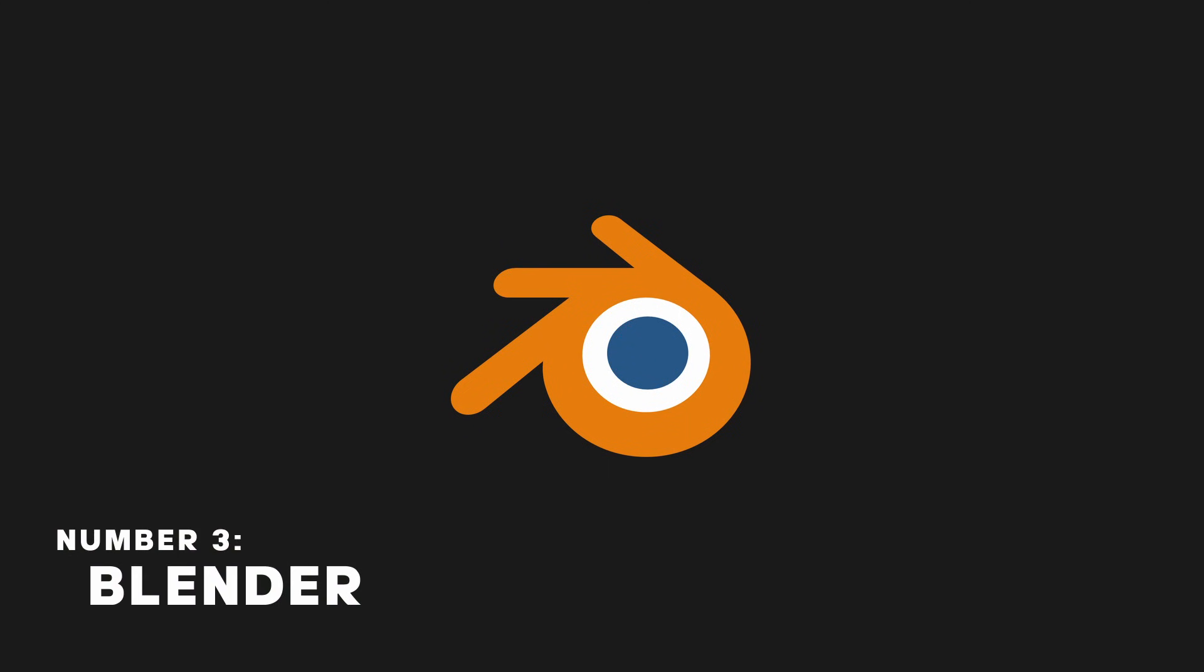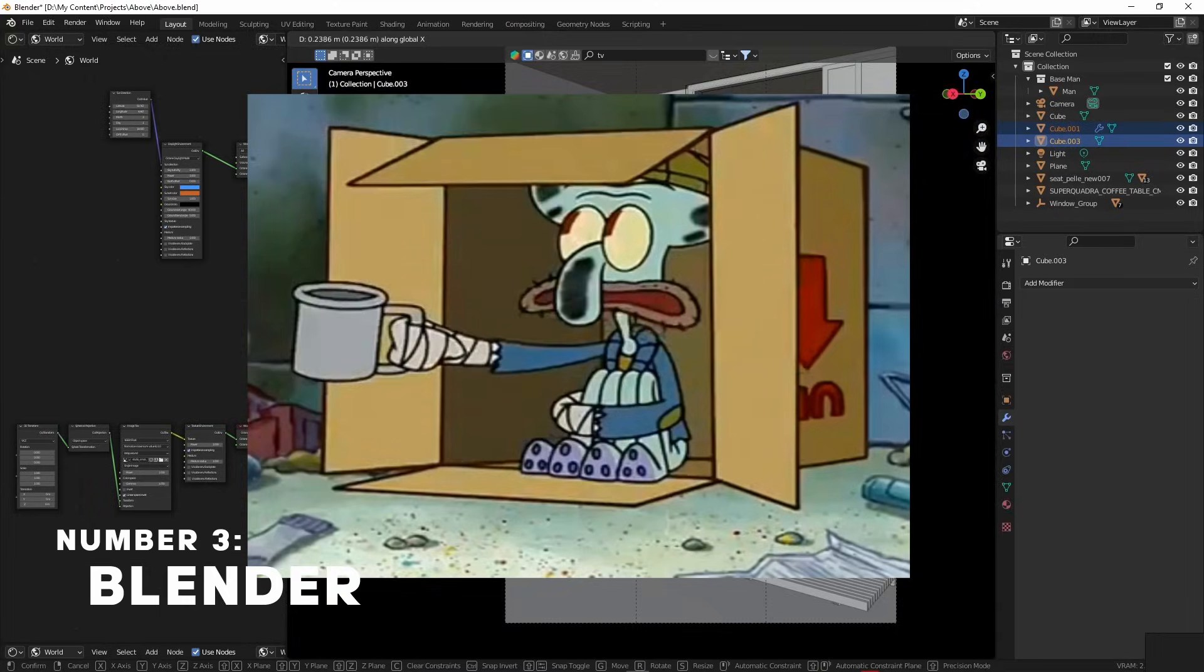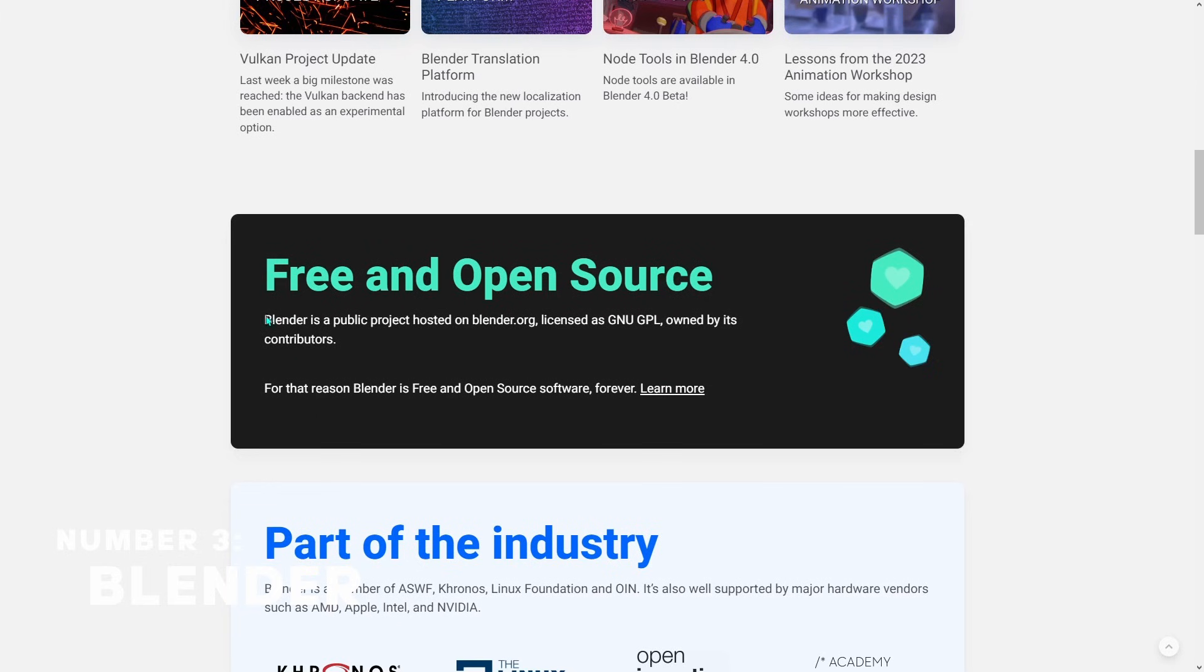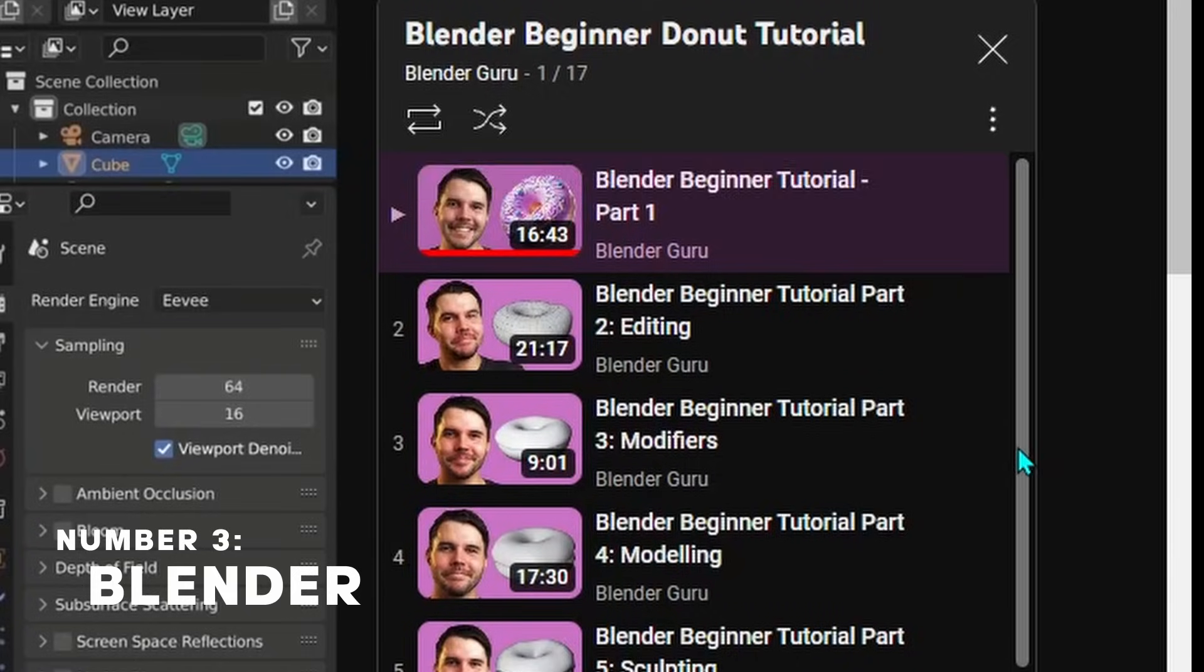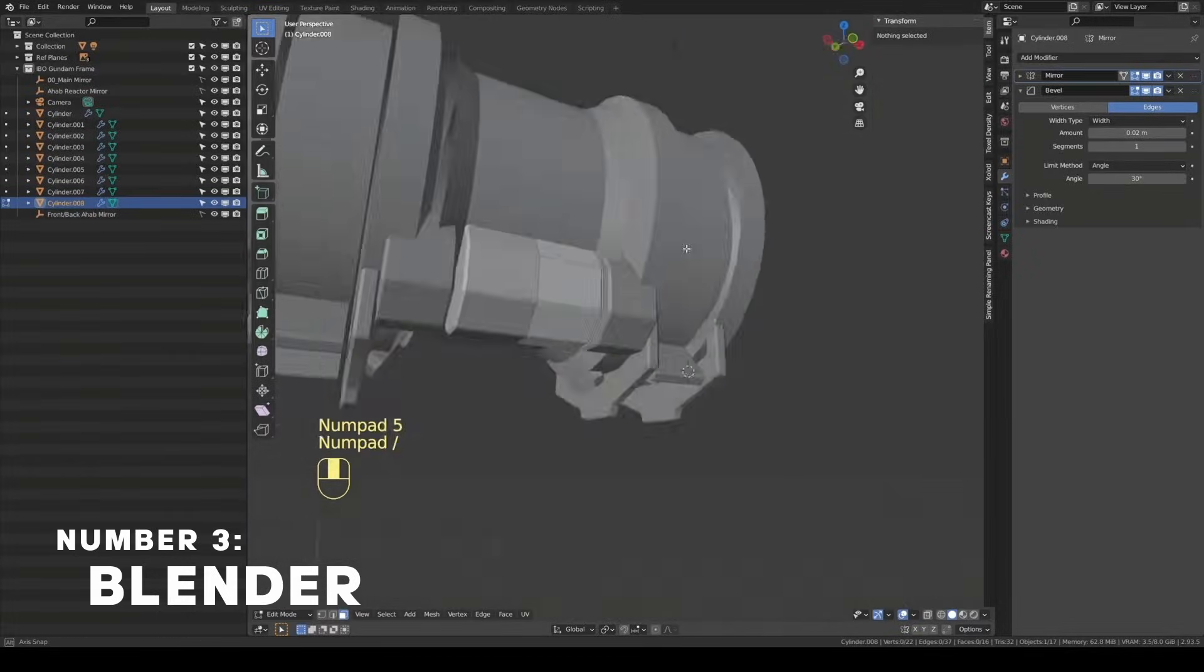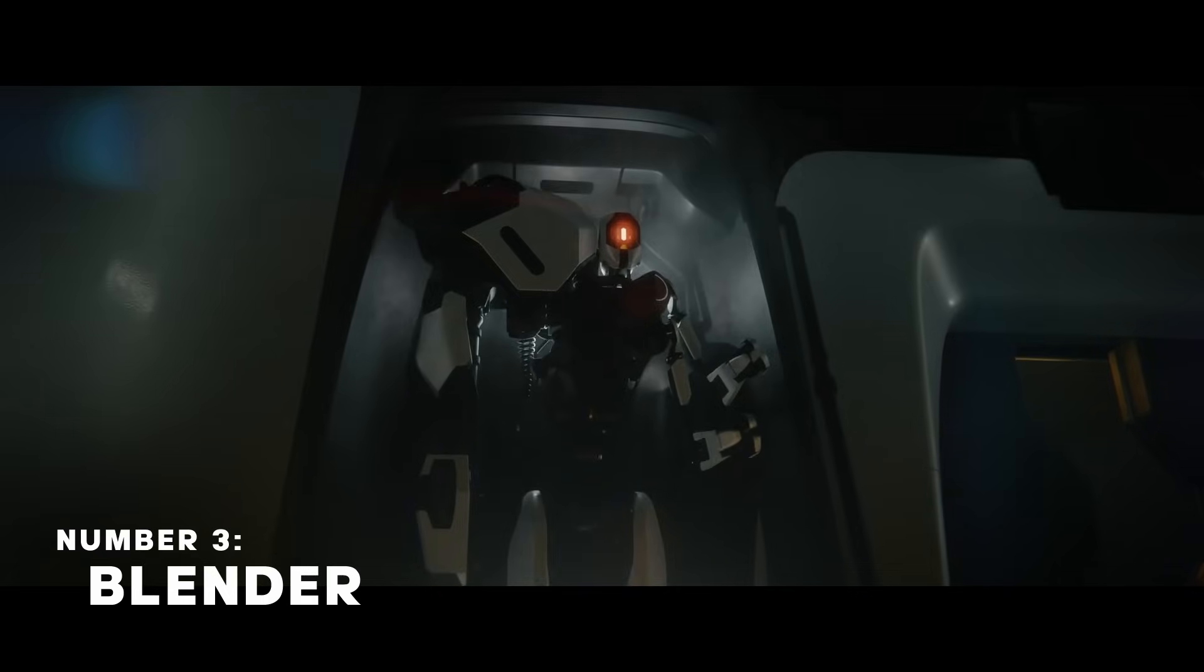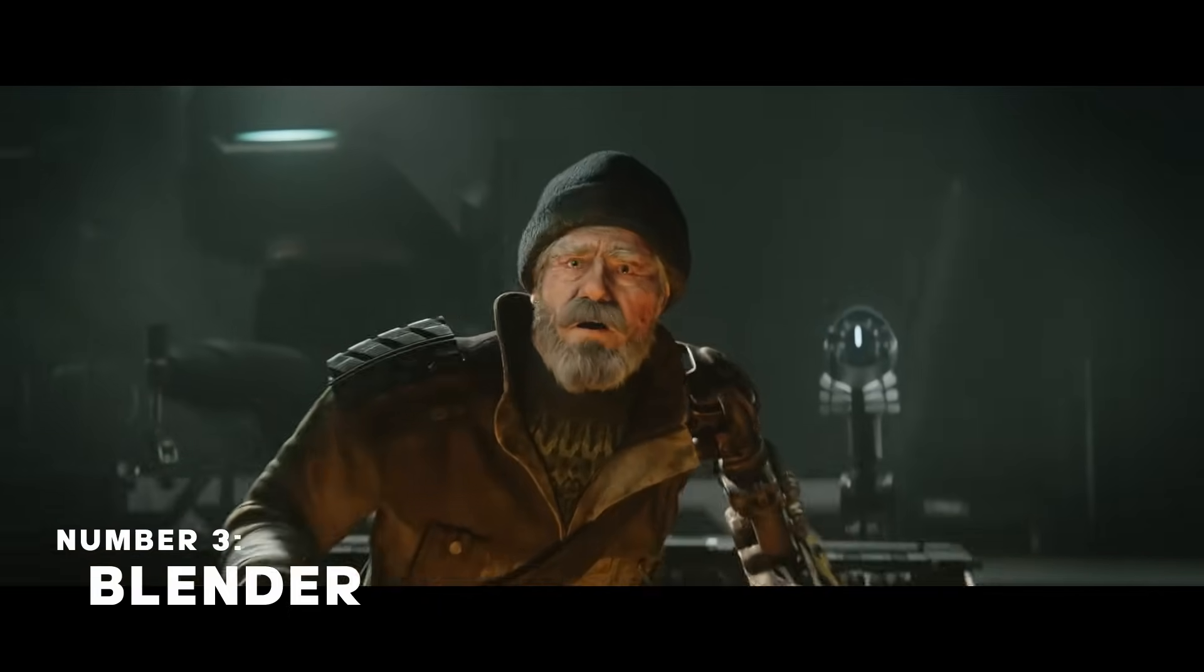Blender is a 3D software mainly used by broke people who cannot pay for other 3D software. Blender is open source, super powerful and great for beginners. You can use it for modeling, animation, rendering and a lot more.